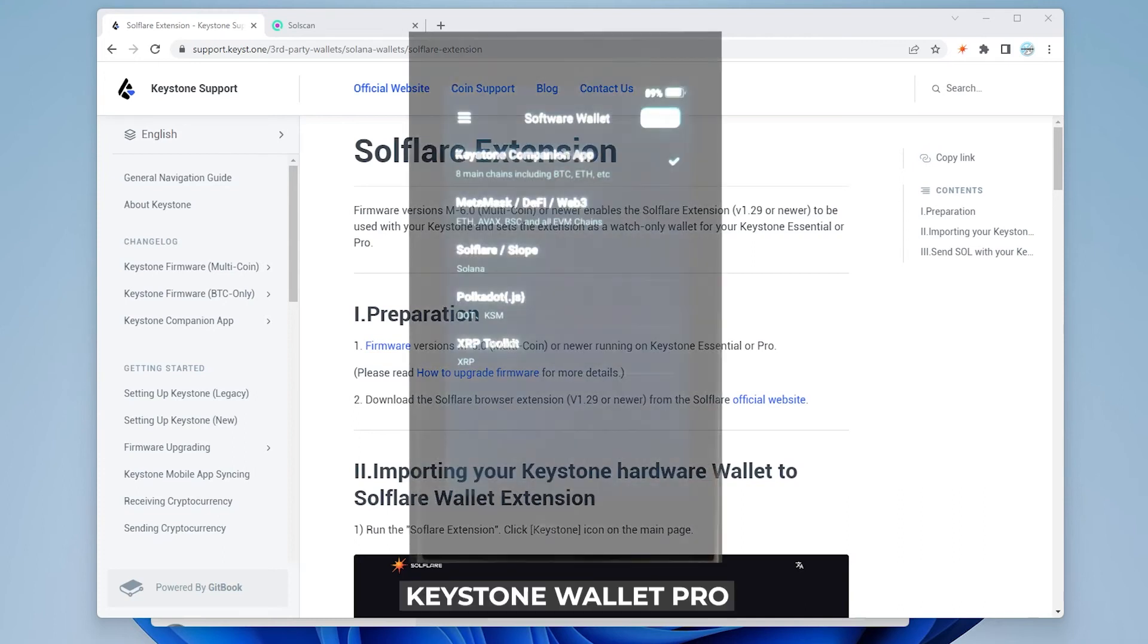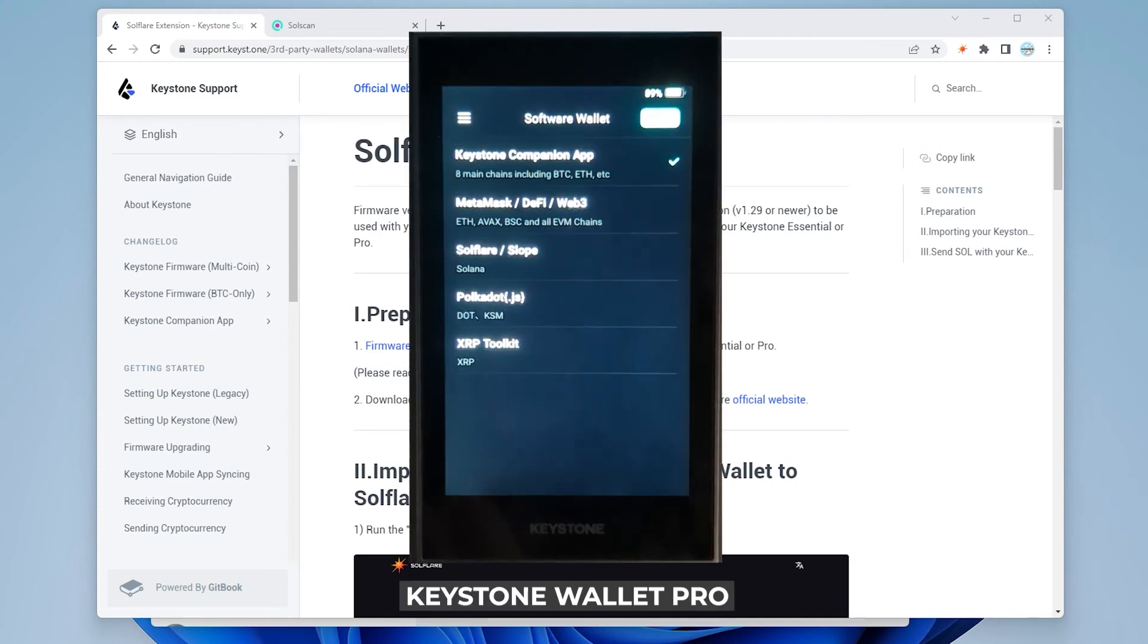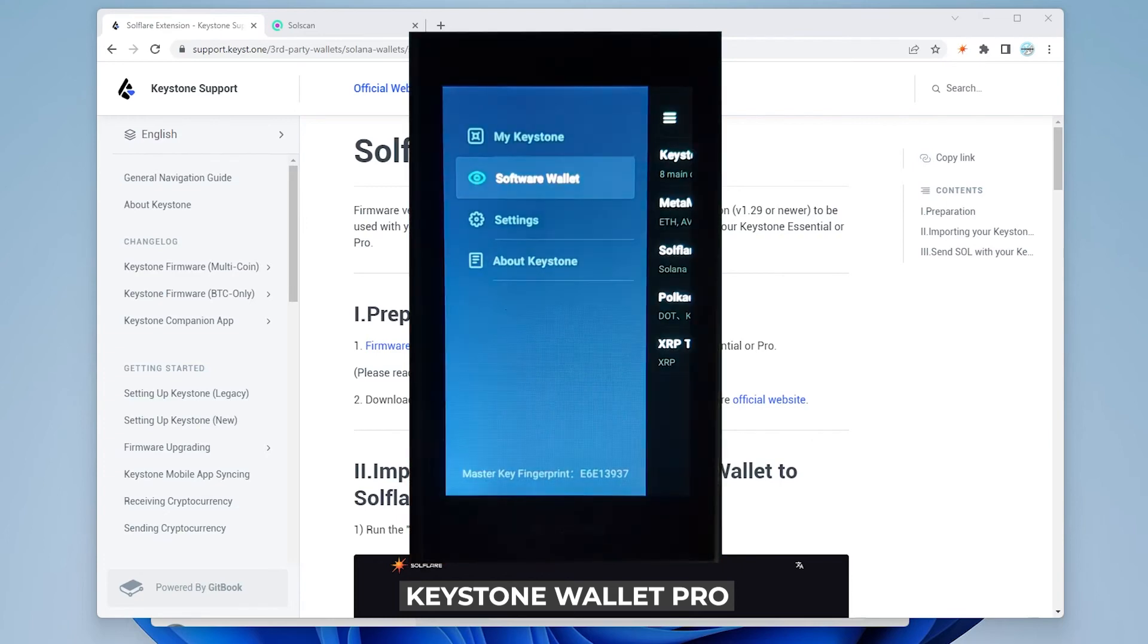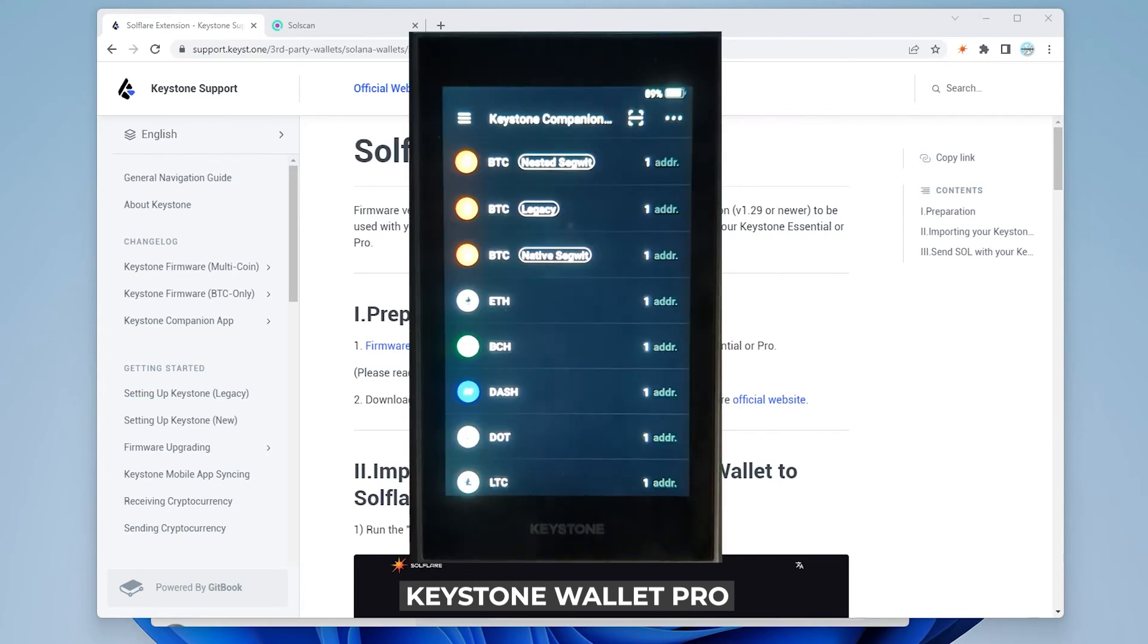You can also see that we also have Polkadot, XRP and if you go over here into the menu up at the top and we select my Keystone and in here you have other cryptocurrencies listed.